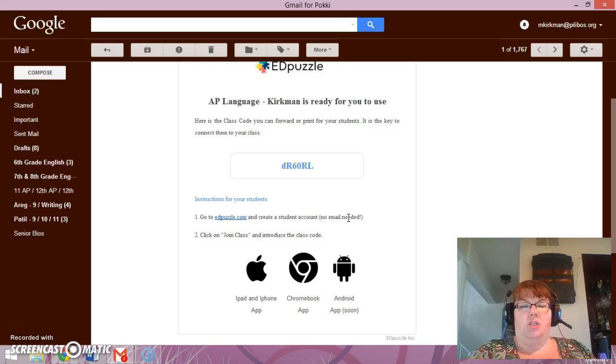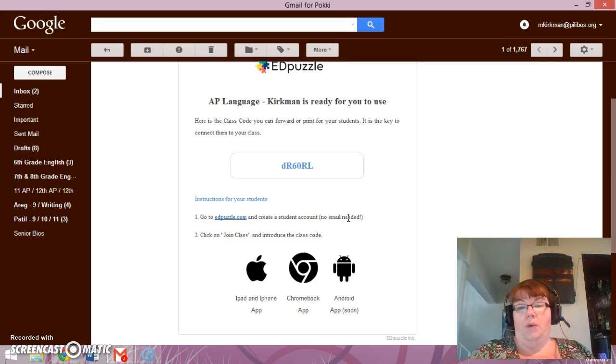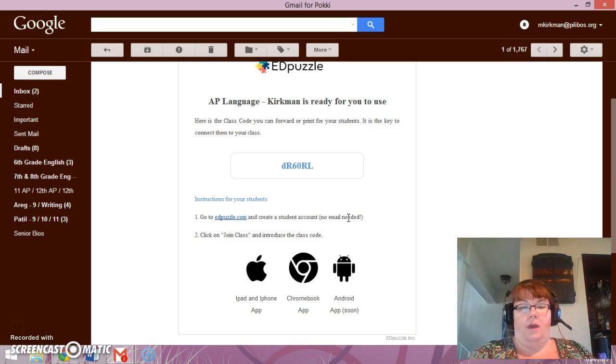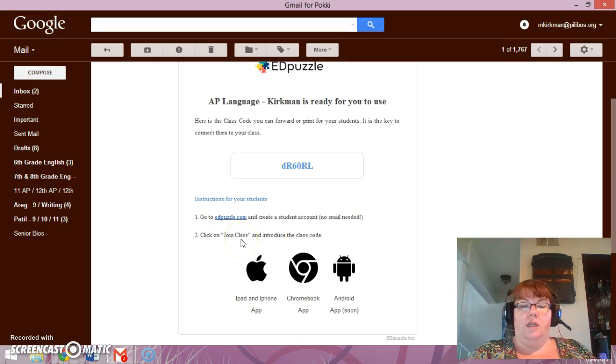but I want you to actually connect this to your Edmodo account so that you can actually just click and have everything in one area. Then we're going to click on the join a class once we're in.